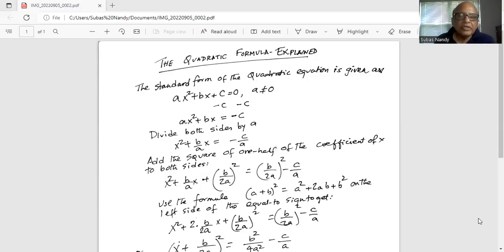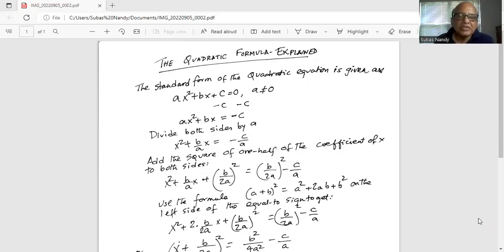Initially we subtract c from both sides of the equation to get ax² + bx = −c. Then we divide both sides by a, the coefficient of x², to get x² + (b/a)x = −c/a.